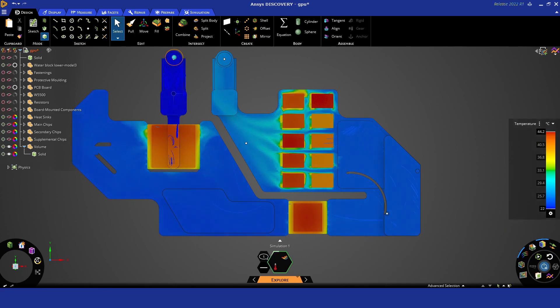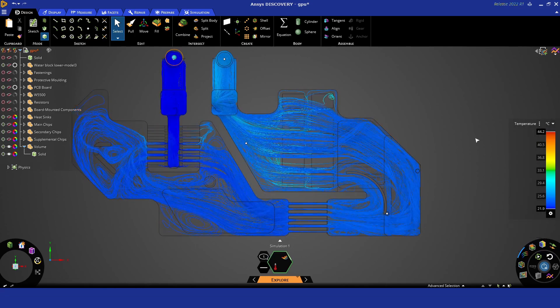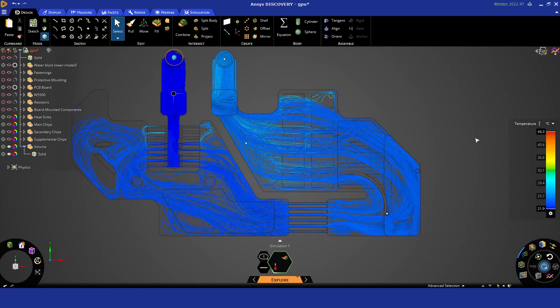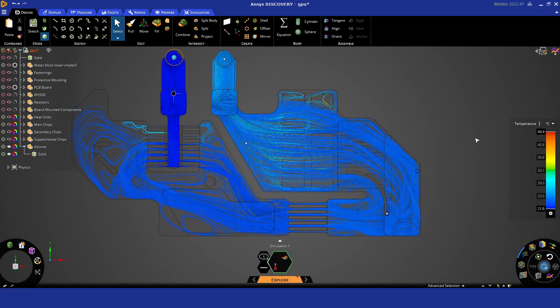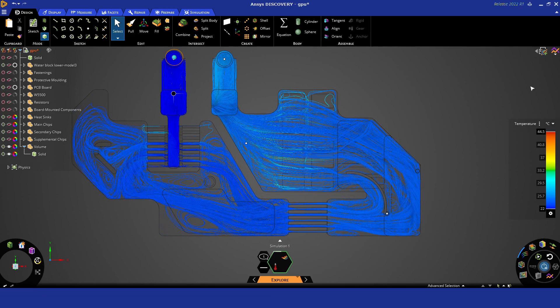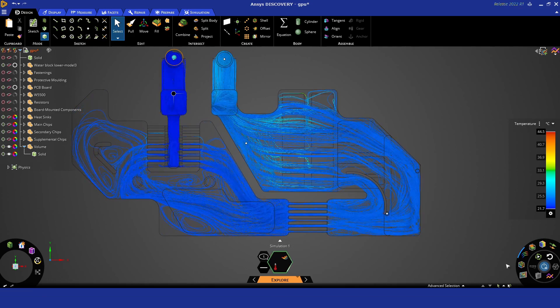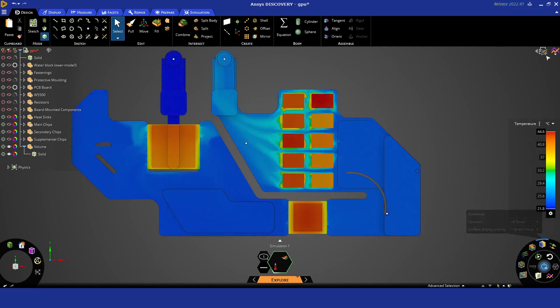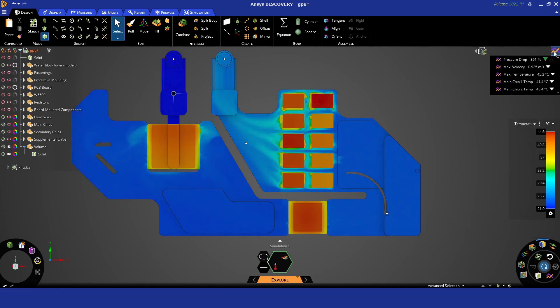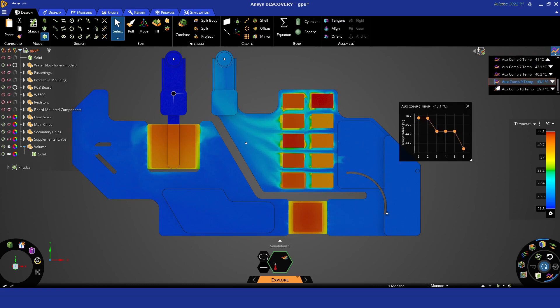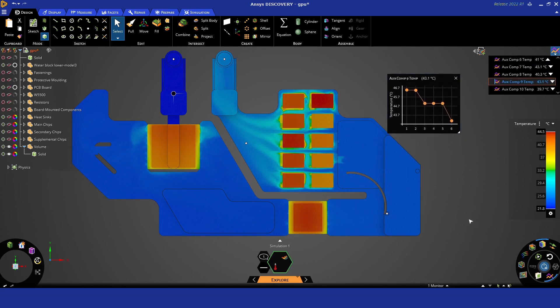We've restarted the solution again. You can see these flow features now showing a definite increase in flow around the corner in the bottom region there. We can check our plots and we can see that component 9 has actually come down in temperature. So a design change there that has worked and has been solved in seconds.